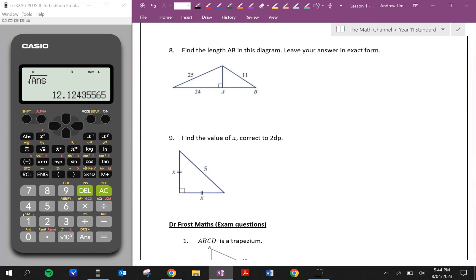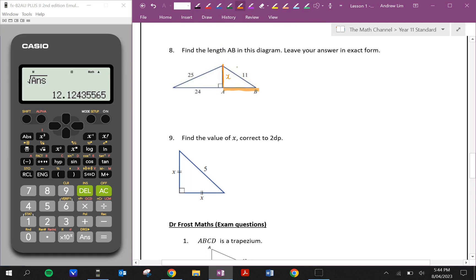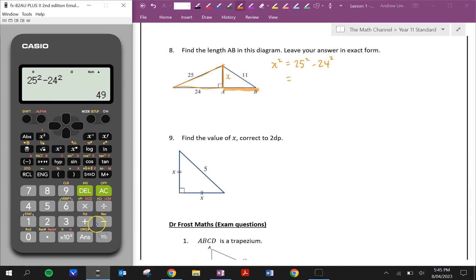Question eight: find the length of AB in this diagram. Leave your answer in exact form. We don't have enough information yet — we only have one known side, so we need to find x first. x is not the hypotenuse, so we use subtraction. x squared is equal to 25 squared minus 24 squared, which equals 49. So x is equal to the square root of 49, which is 7.